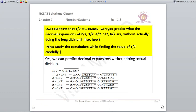We know that 1 upon 7 equals 0.142857 repeating. Can you predict the decimal expansion of 2 upon 7, 3 upon 7, and so on without doing the long division? 2 upon 7 can be written as 2 multiplied by 1 upon 7, and 3 upon 7 as 3 into 1 by 7. Since 1 by 7 is already given as 0.142857 repeating, we just multiply this to get the results — so we can find the answers without actual long division.